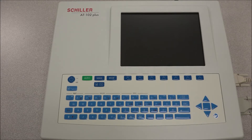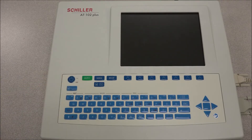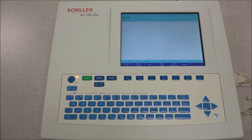To turn on the AT102 Plus, press the ON key. The visualization on the screen will vary according to the task that is being performed.